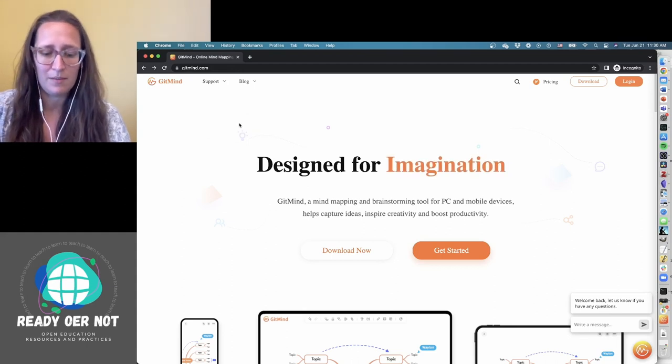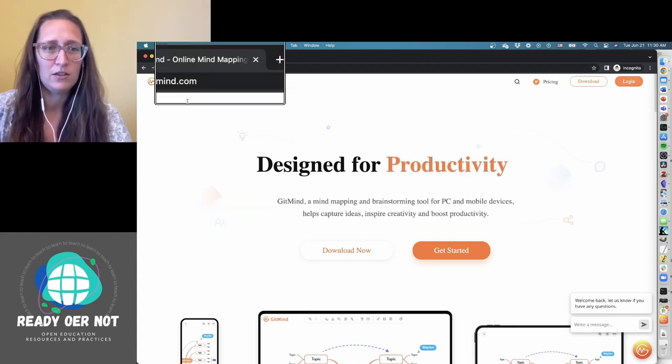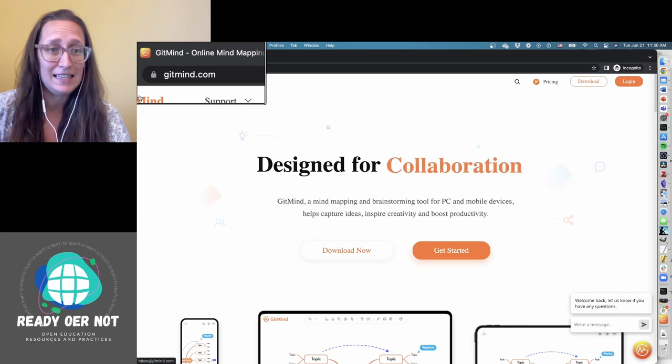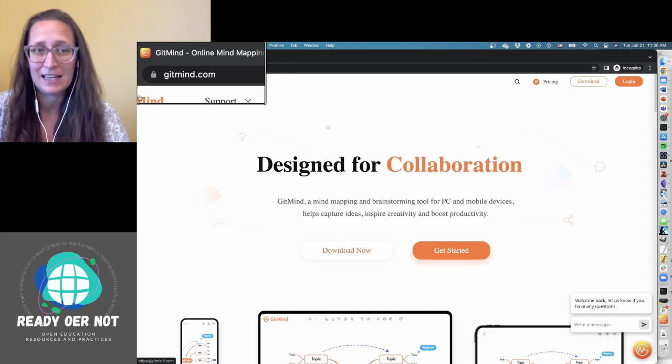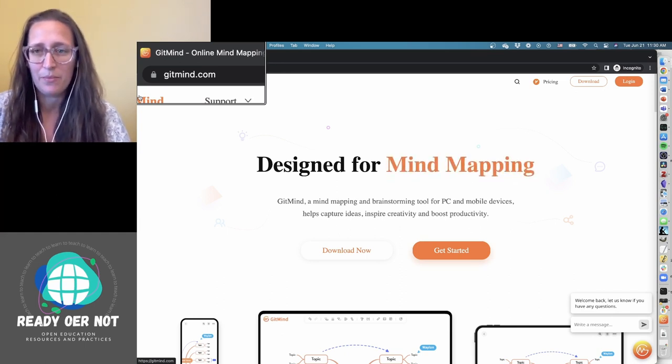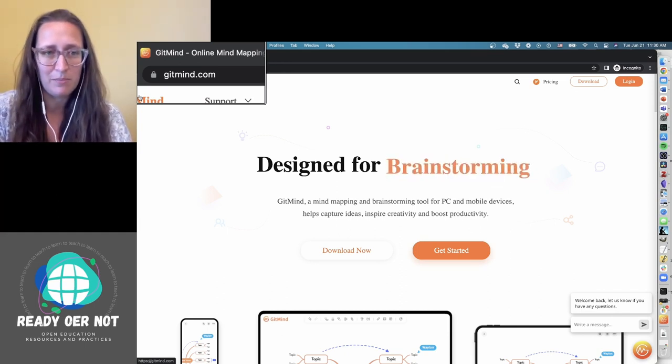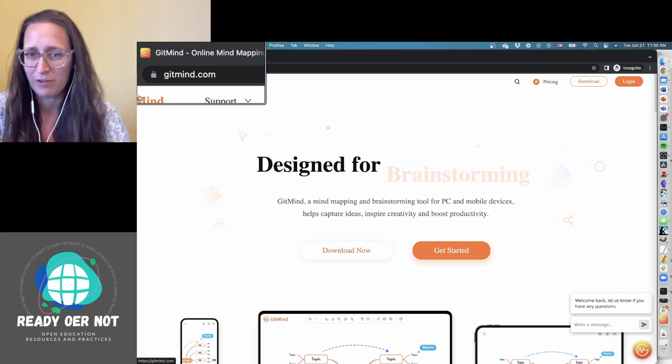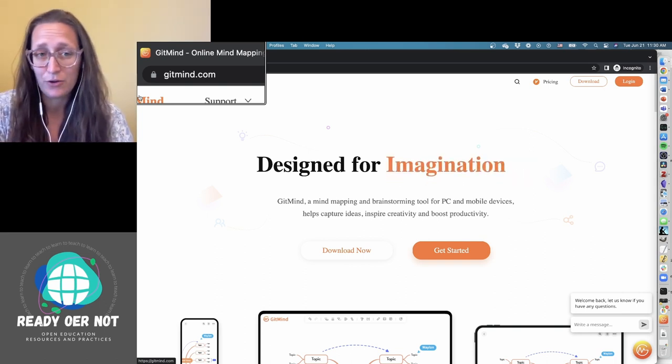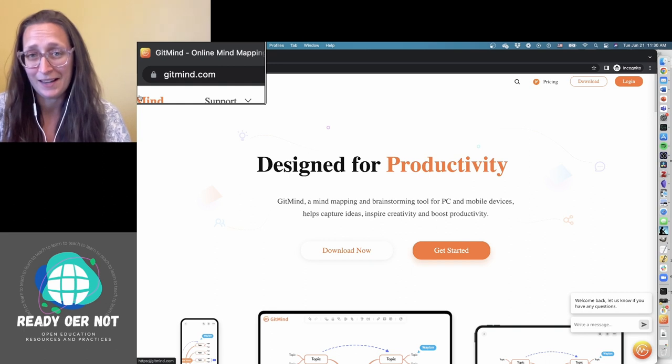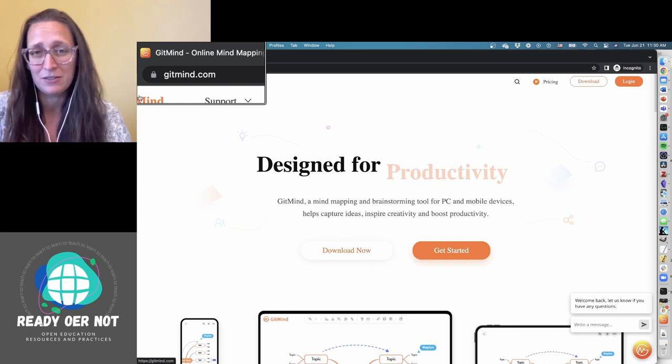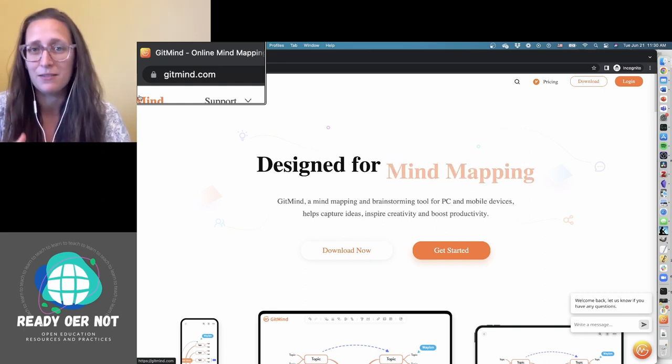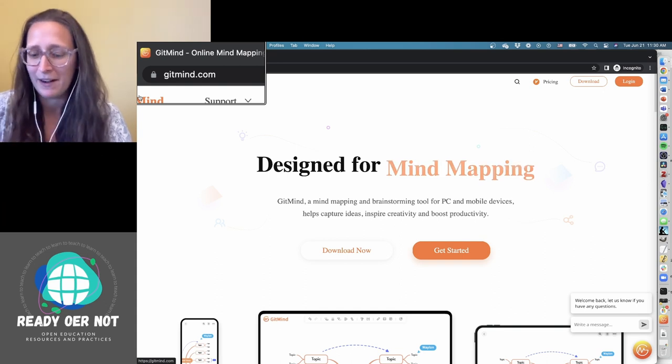All right, we are going to talk about GitMind today, which you can get to by just going to gitmind.com. This is their front page where you'll go to if you haven't logged in yet. It's easy to create an account, but you do need to create an account to do anything, so that can be an issue for some of our younger students.